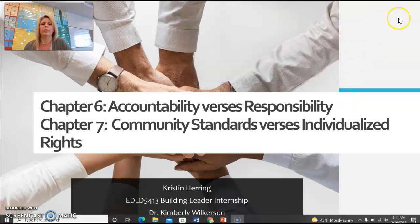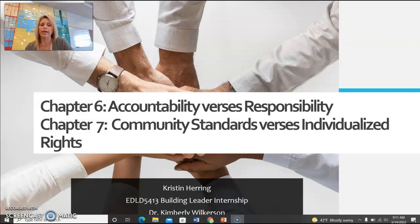Chapter 6, Accountability vs. Responsibility, and Chapter 7, Community Standards vs. Individualized Rights, by Kristen Herring, for EDLD 5413, Building Leader Internship, under Dr. Kimberly Wilkerson.